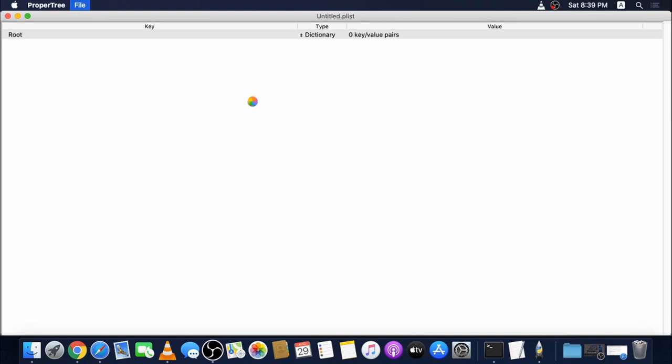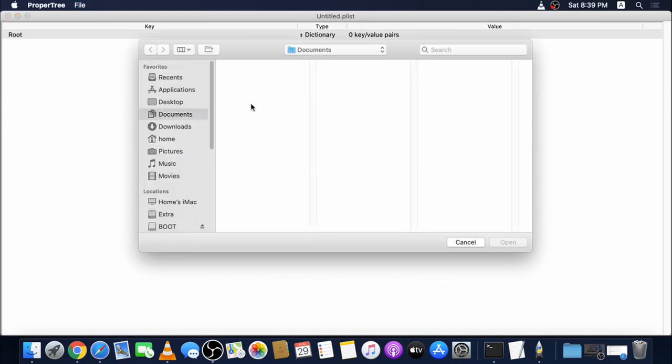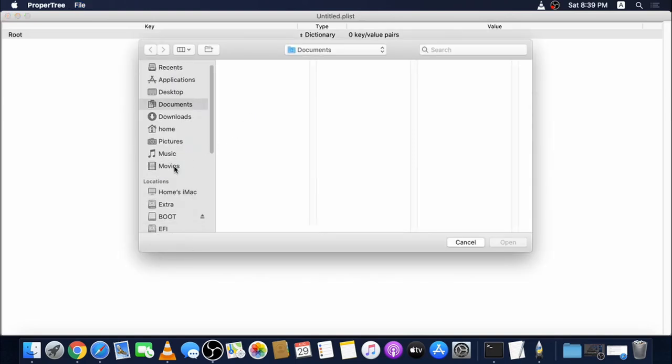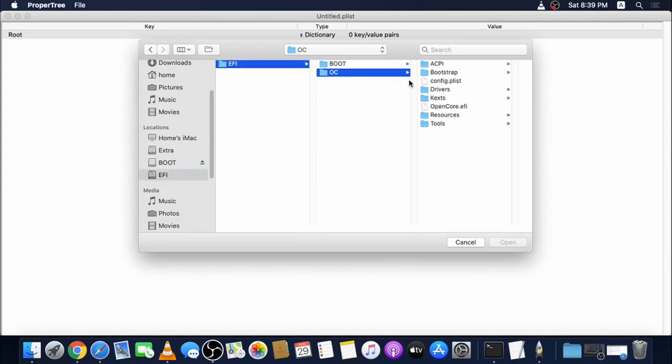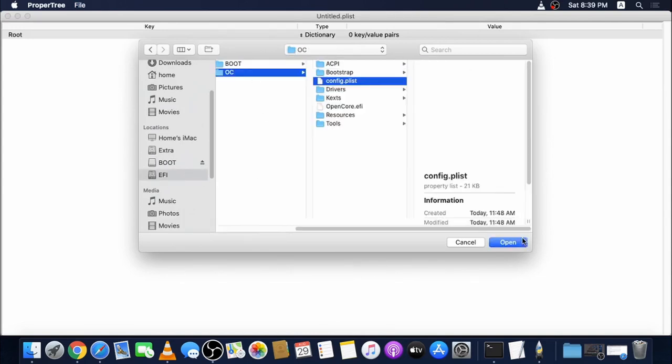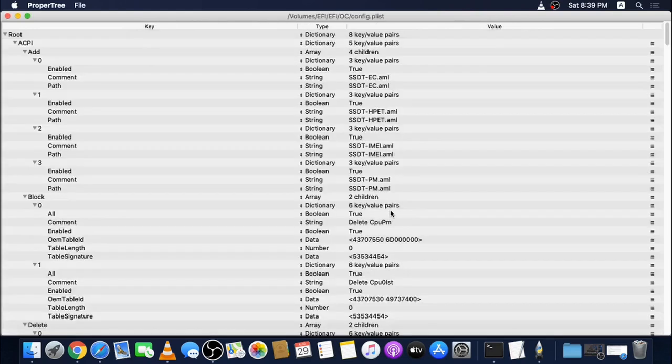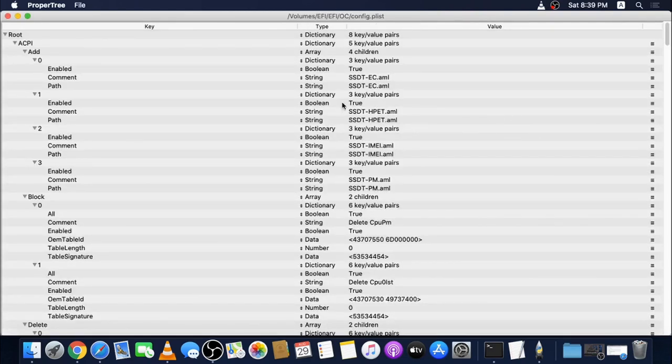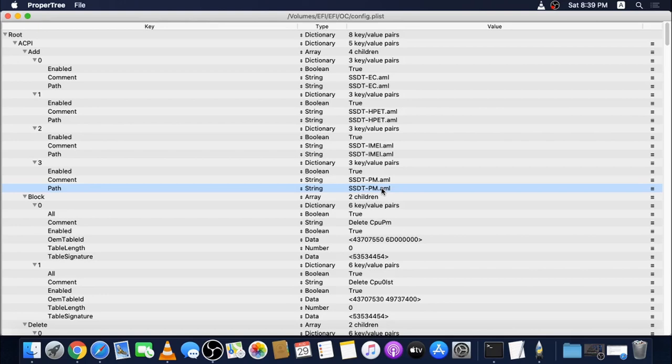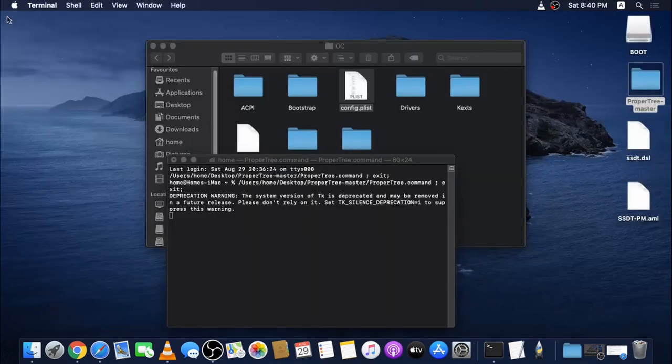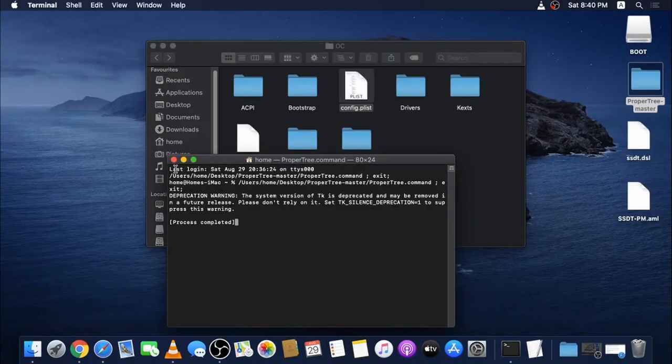I will quickly show what's updated. Head over to EFI, EFI, OC, config.plist. Open. These are the things which have been changed. I have added the SSDT-HPET and also SSDT-PM. Once this is done, reboot your system and everything will work fine.